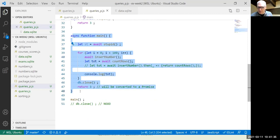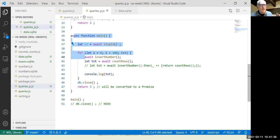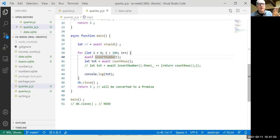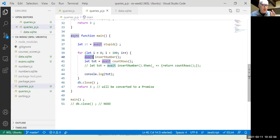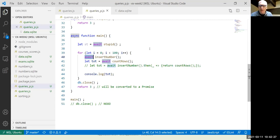When a function hits an await instruction, it's put aside and the CPU is devoted to running other functions. When the promise on which we're blocked resolves, this function becomes eligible to run again, executing from that point to the next await. While a function is awaiting, it consumes no CPU resources — those resources can be used to execute other asynchronous functions waiting for a chance to run.